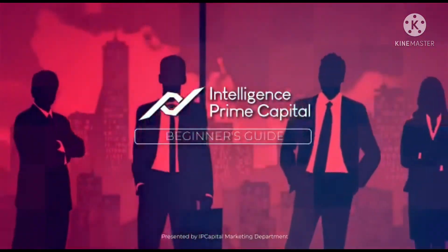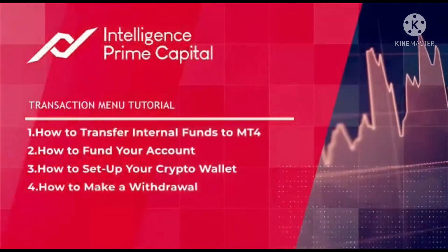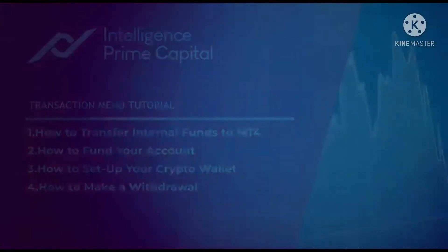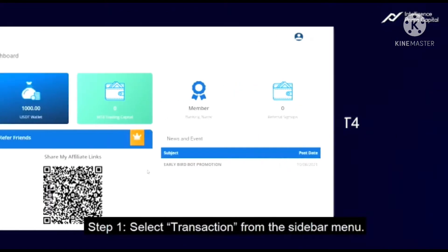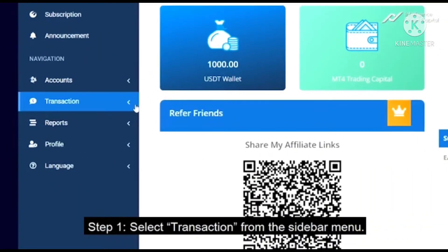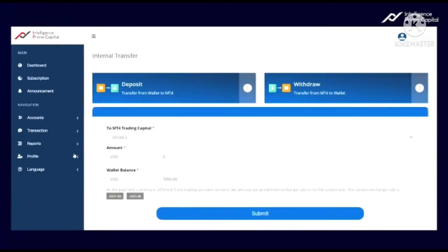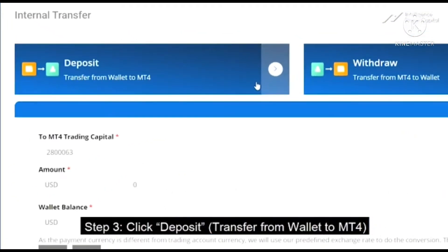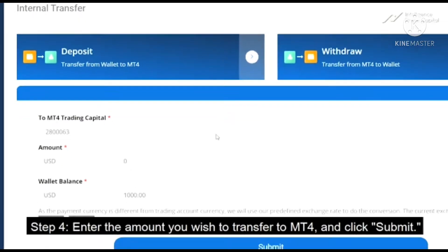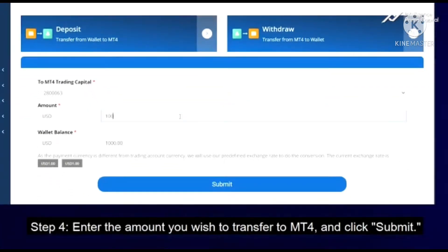Welcome to Intelligent Prime Capital beginner's guide. I'm going to be showing you how to transfer internal funds to an MT4 account. Go to your dashboard on your IPC Capital, go to Transaction, click on Internal Transfer, then click on Transfer From — select MT4 wallet as the wallet to MT4, and type in the amount you want to deposit.